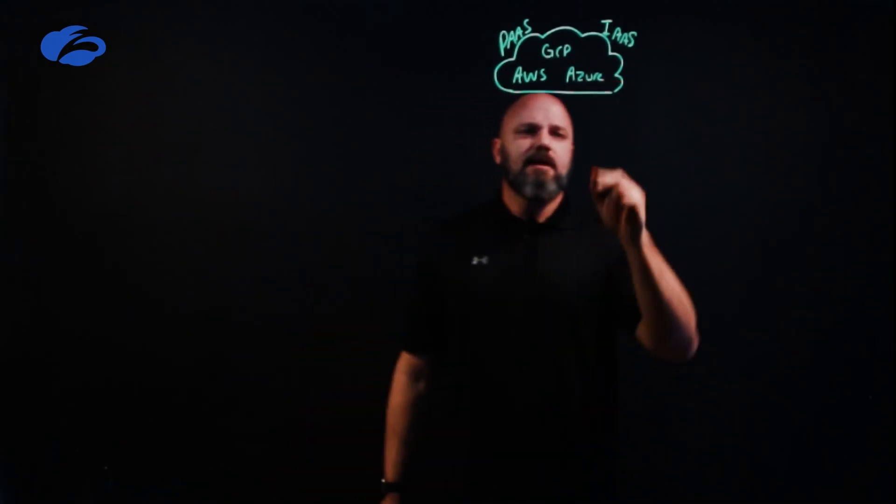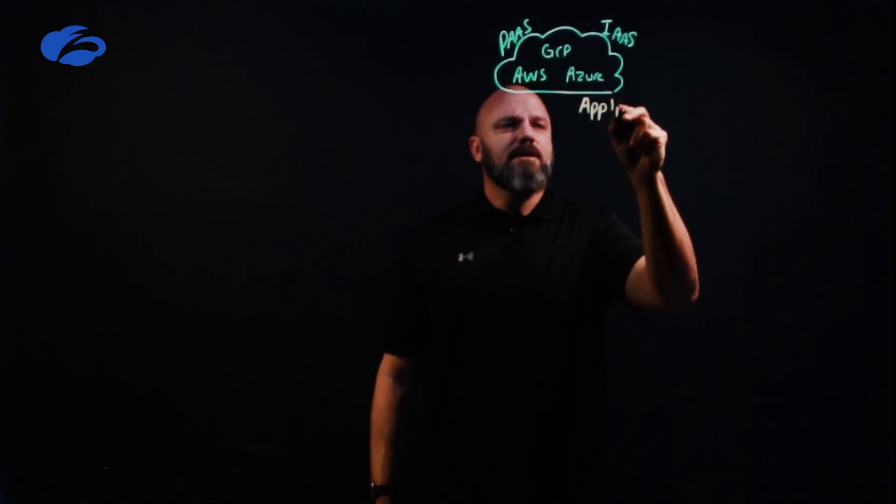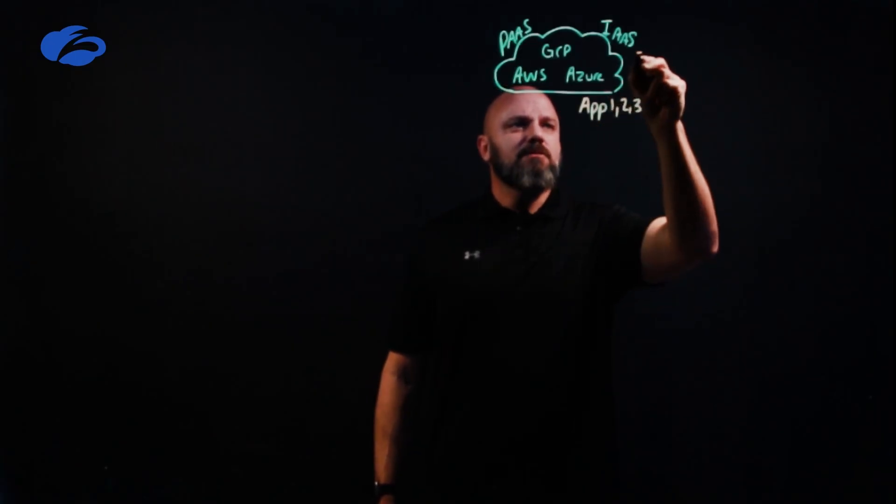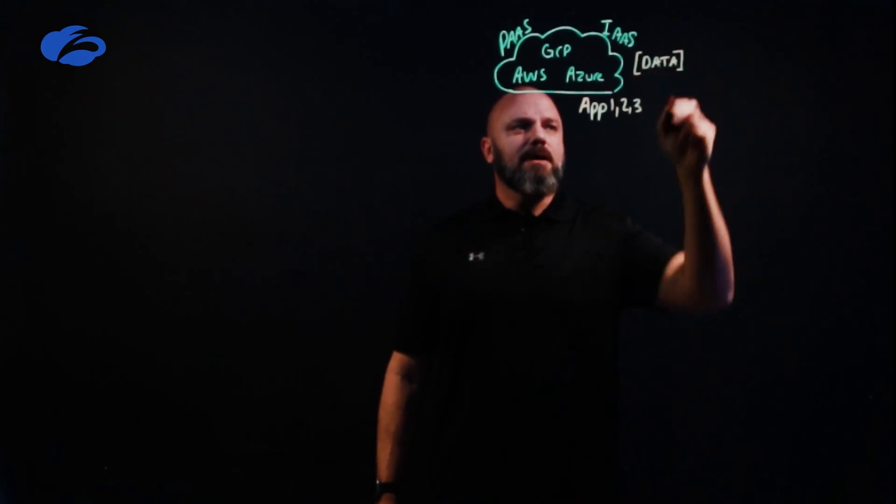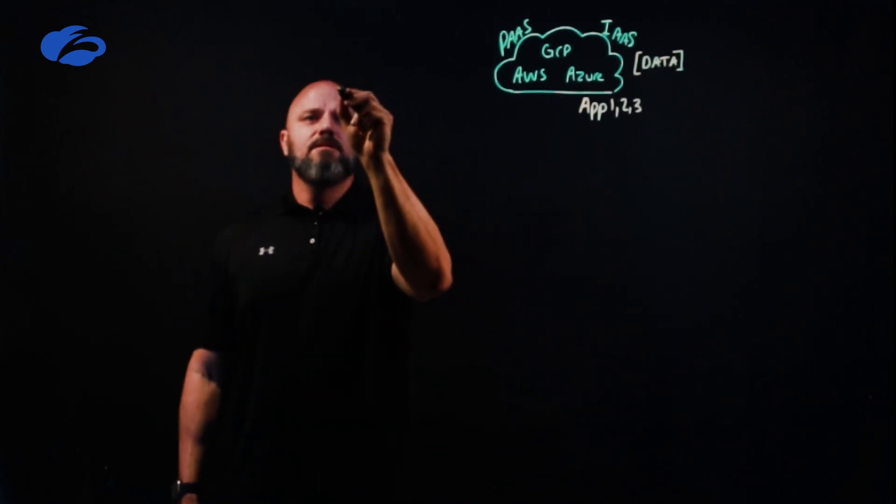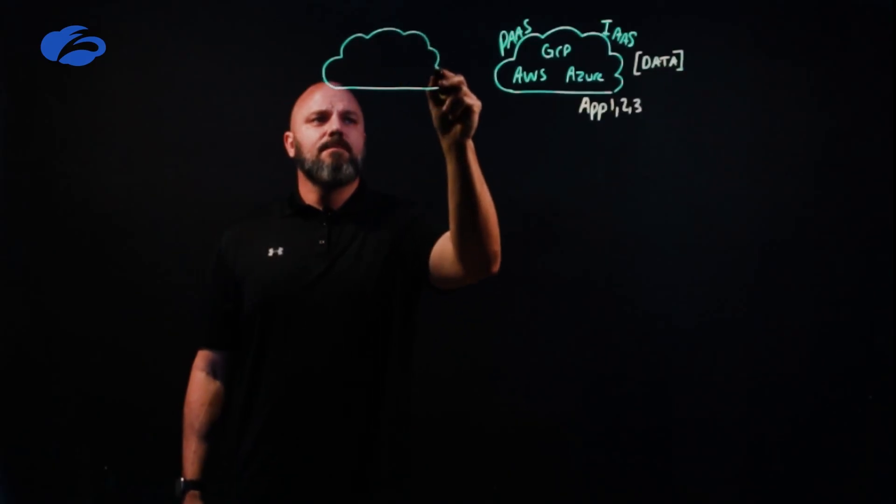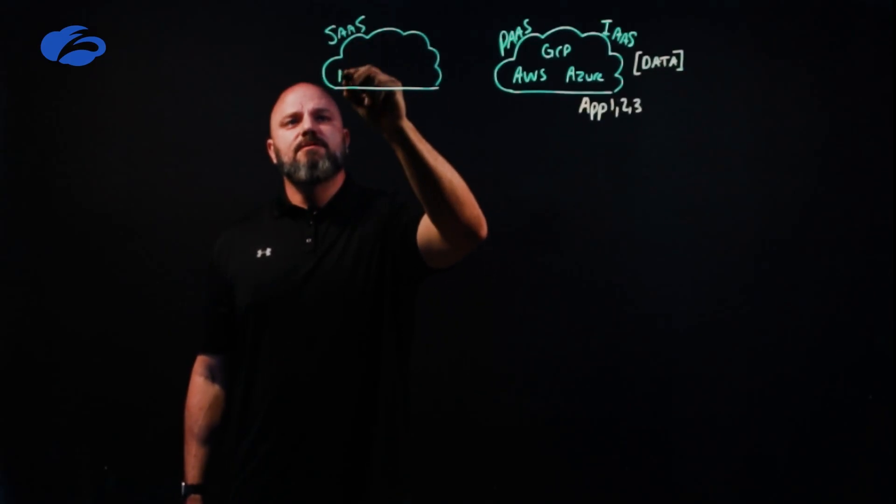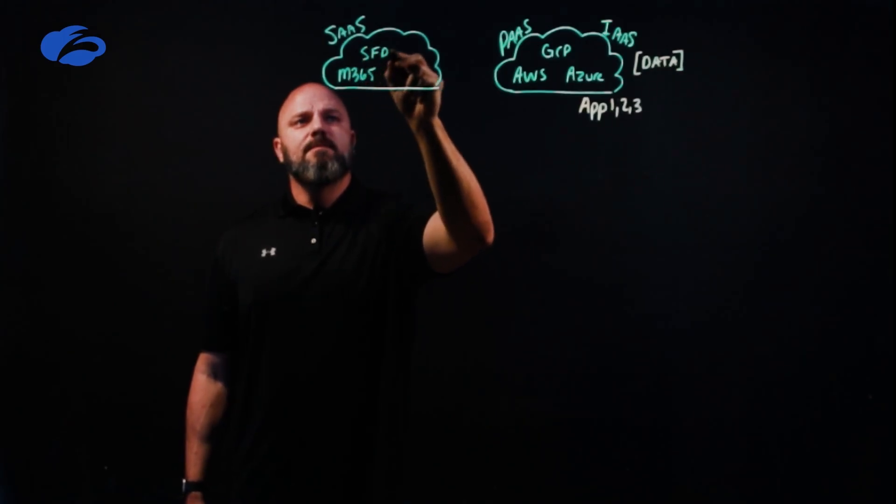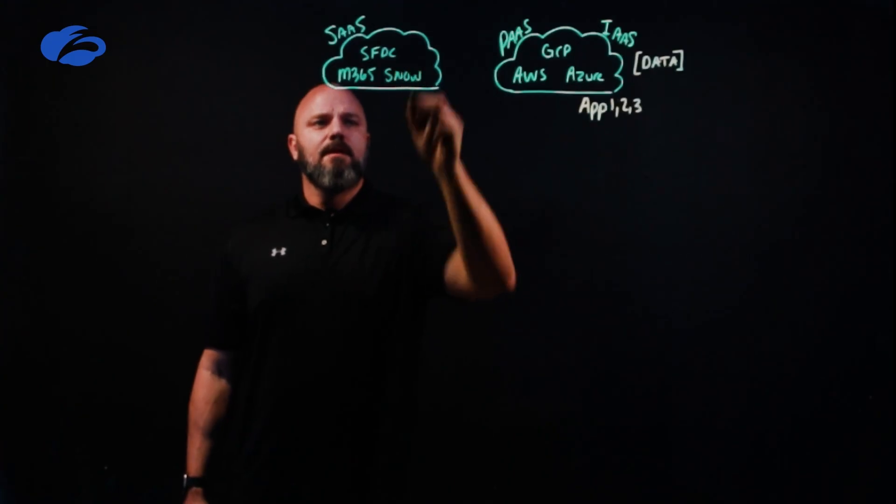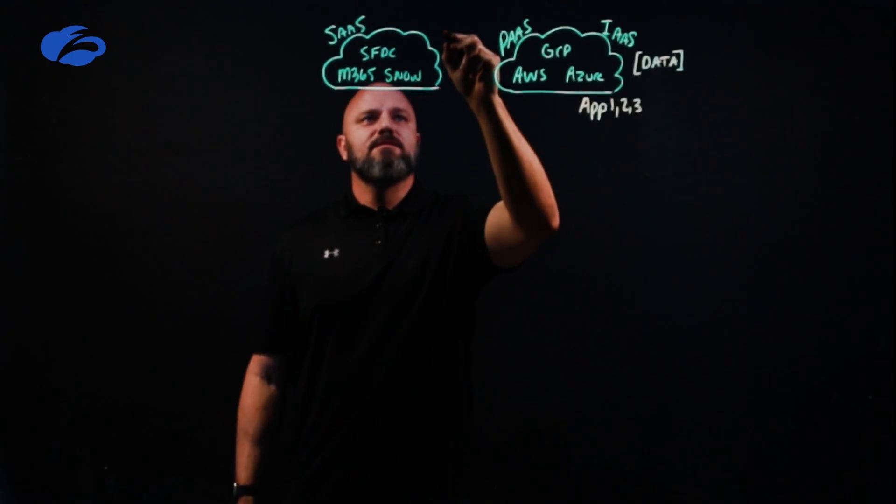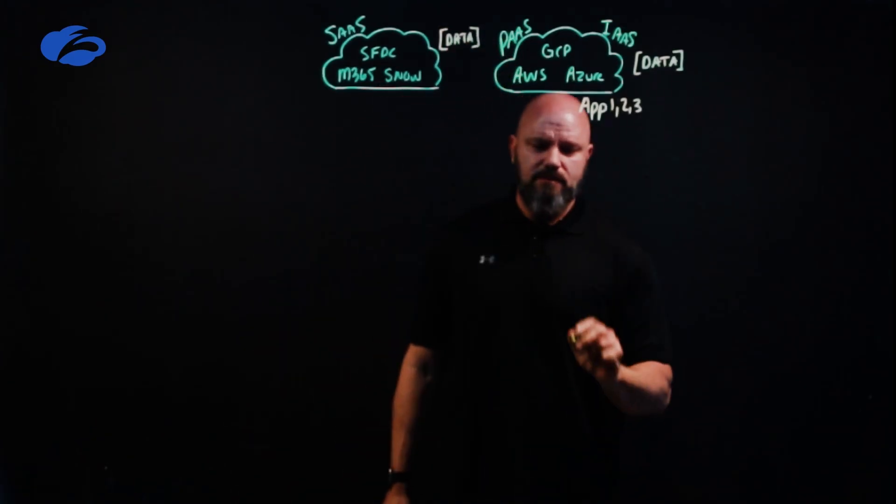We'll leave it right there and you have applications that live over here—applications one, two, and three. This is really where your enterprise data could exist, and that's kind of paramount when looking at risk. Shifting gears, you're also adopting SaaS-based applications as well. Those are your usual suspects—great partners, M365 of the world, Salesforce.com, and ServiceNow. At the end of the day, this is where your enterprise data could exist.